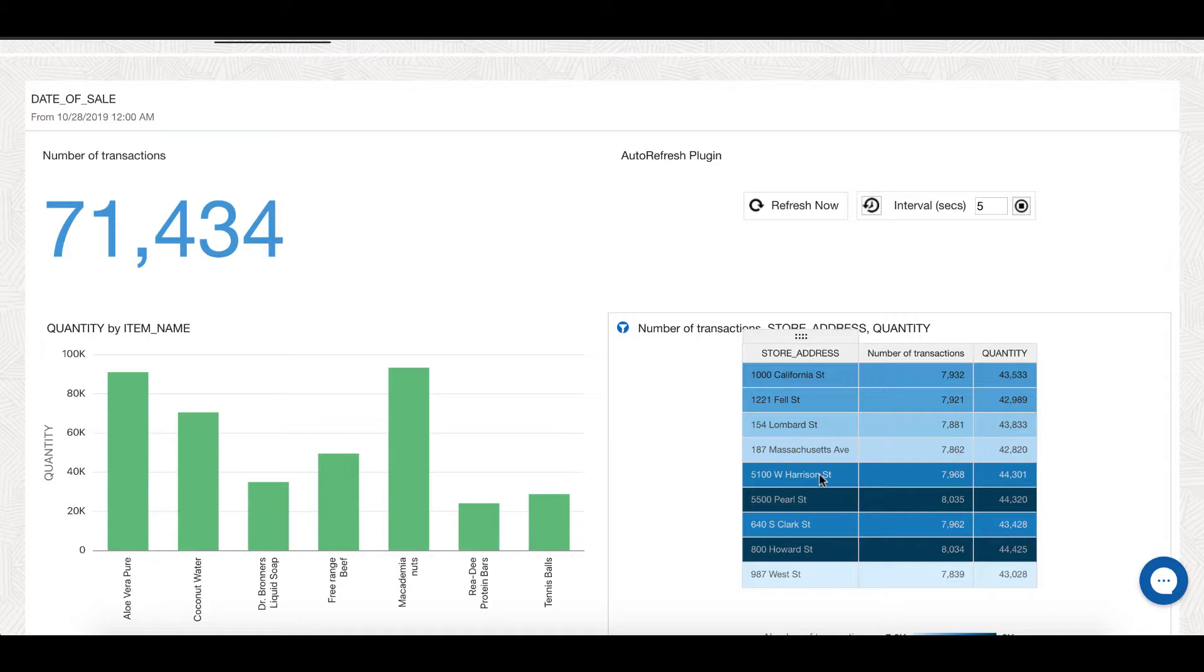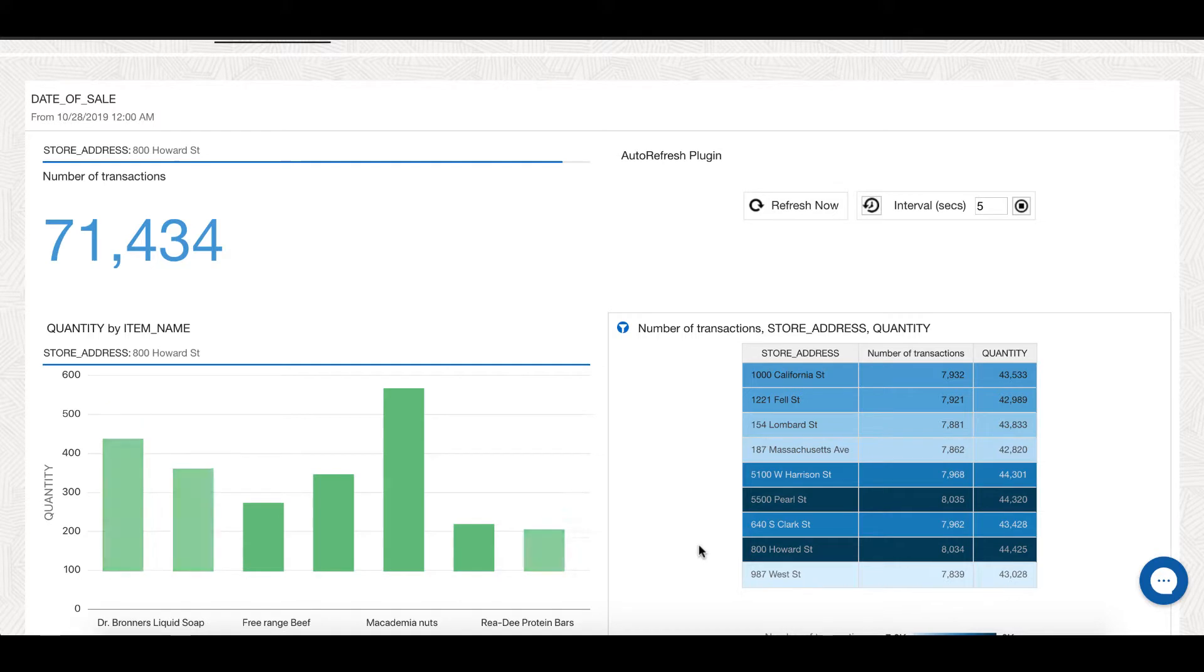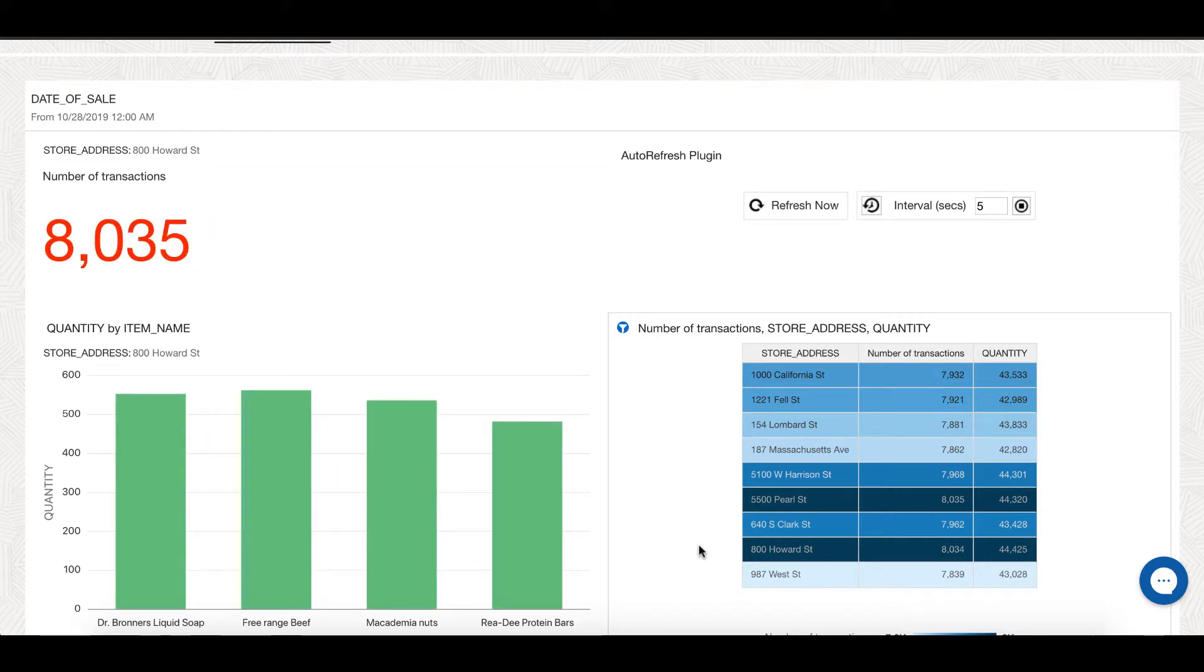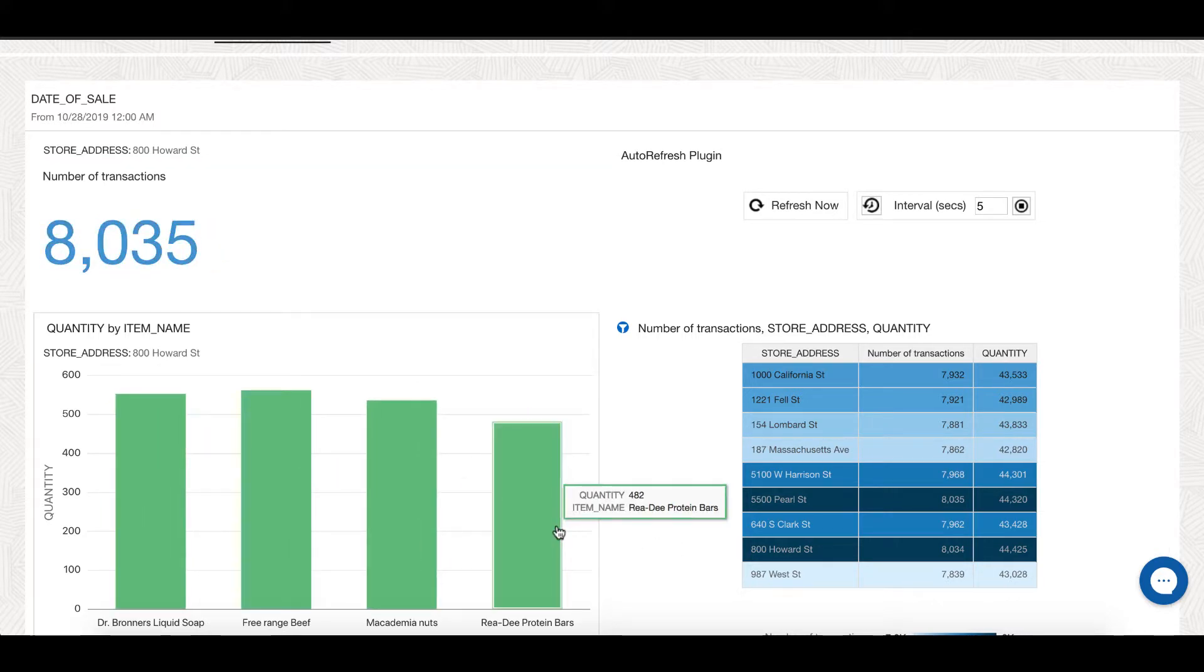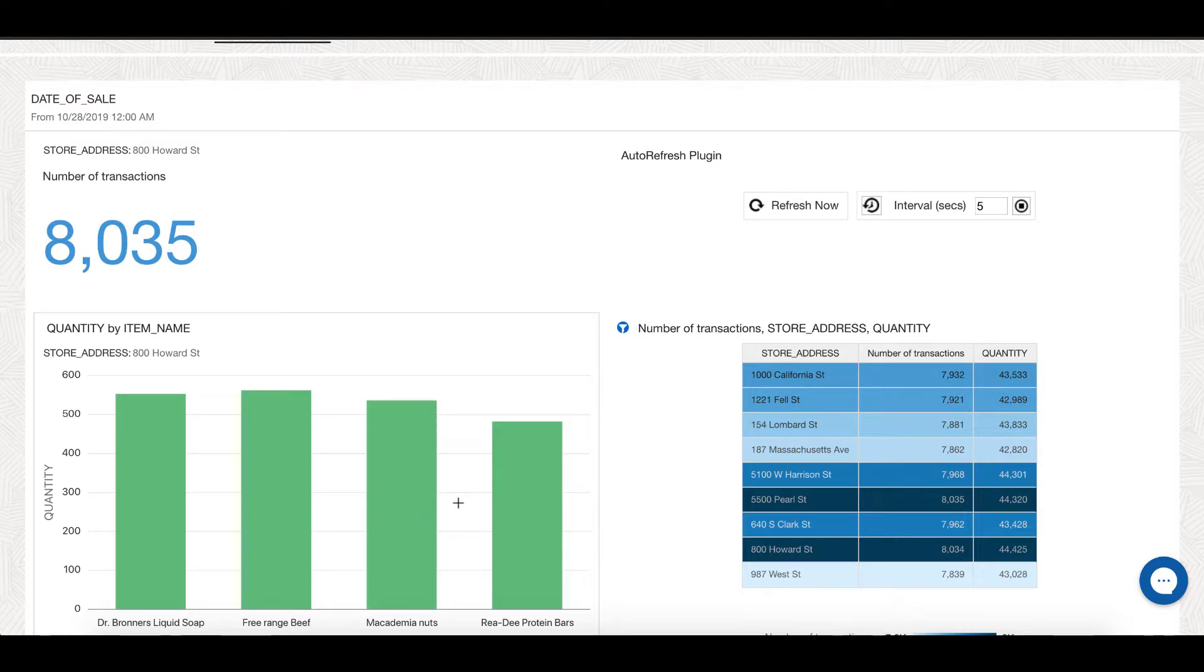I can see the activity happening across different products being sold in different stores. Let me drill into 800 Howard Street to see data specific to that store. We see 536 macadamia nuts sold in last three days, which is great as I get higher margin on that product.